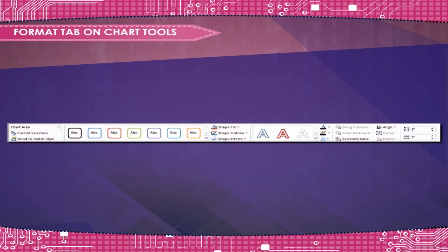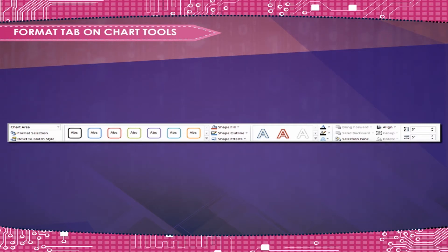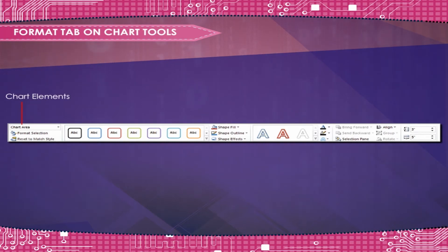The Format tab on Chart Tools can be activated by selecting the chart on the worksheet. Chart Elements allow you to select a chart element so that you can format it.